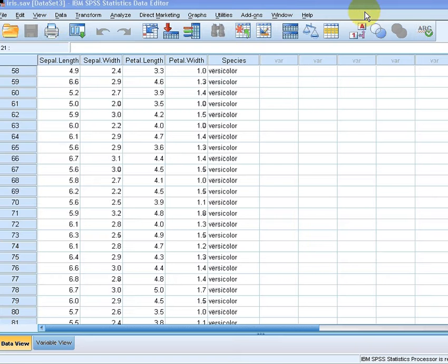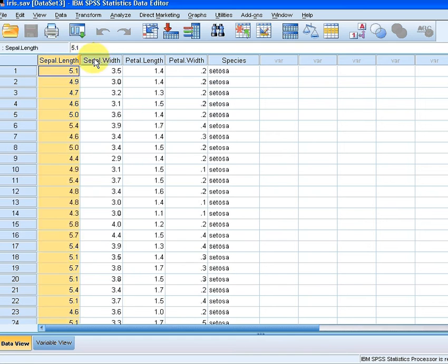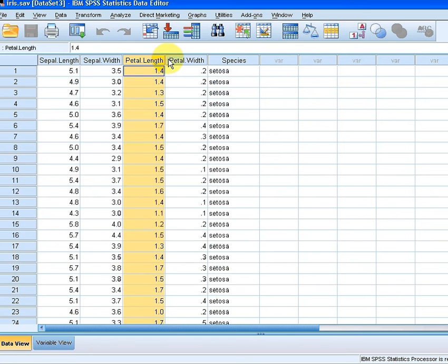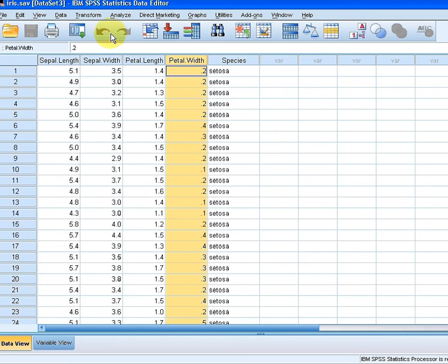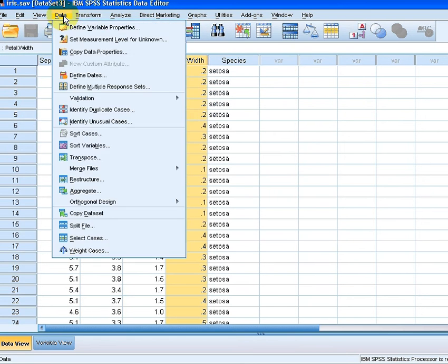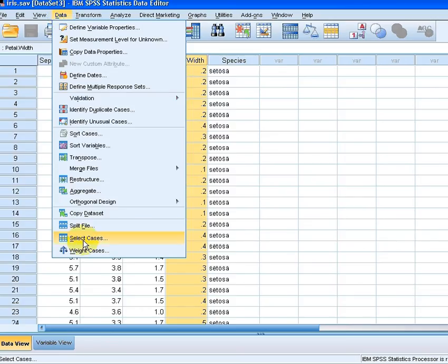So let's go here. Here's our data set iris and those are the variables here. What I'm going to do is go to the data menu. I'm going to click on data and go right down to the bottom here and click on select cases.